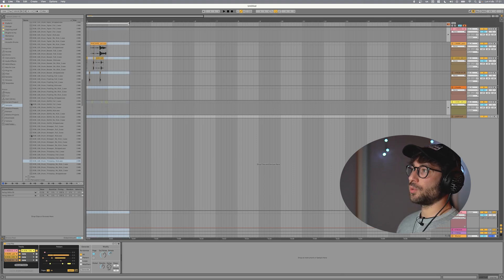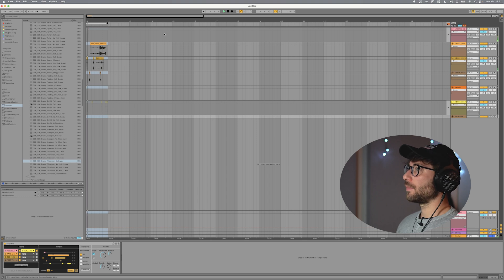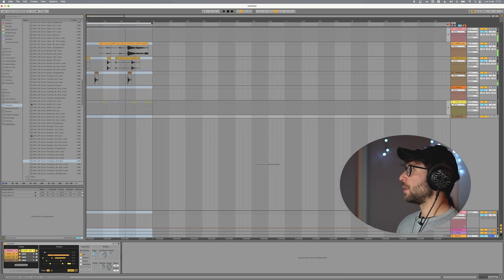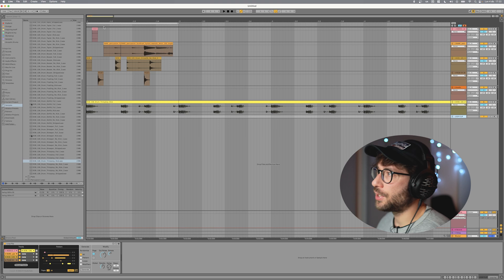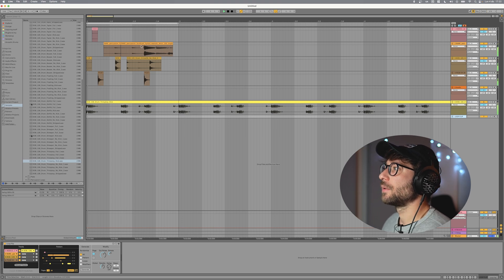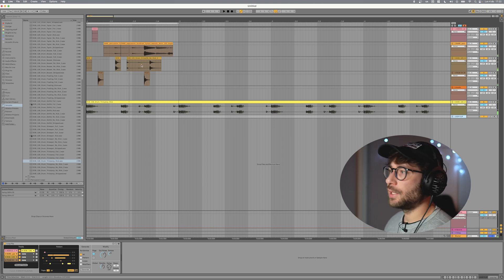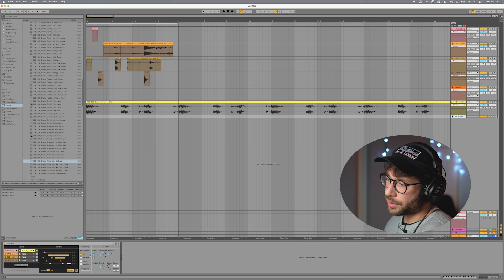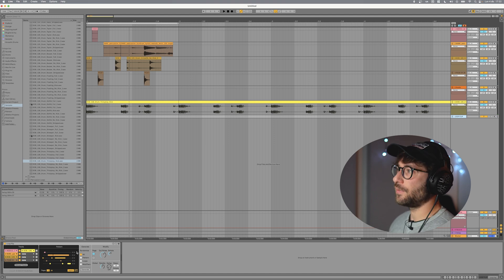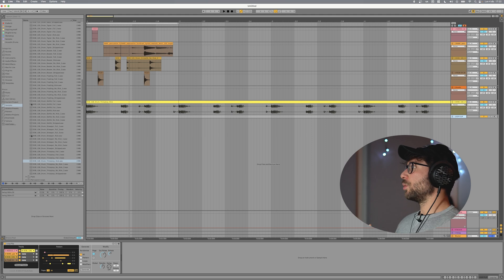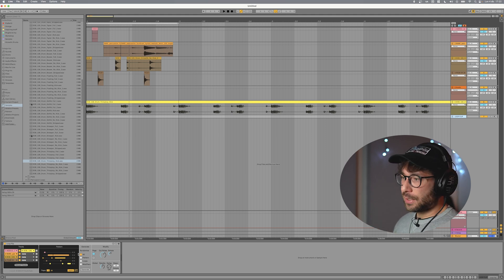So one measure. So this is what we have. Sounds pretty bad and the reason is that we forget to fix some of the settings. Well it could still give you some ideas but it's not what I want.